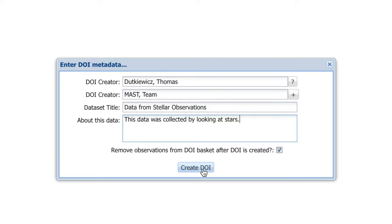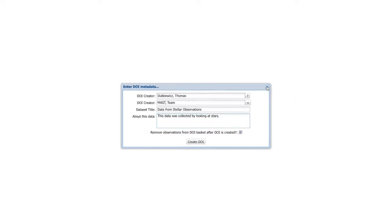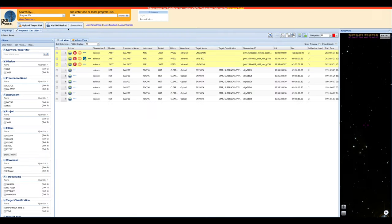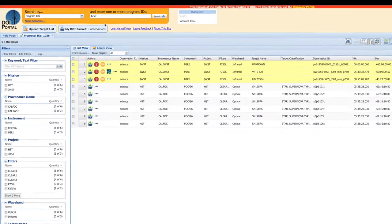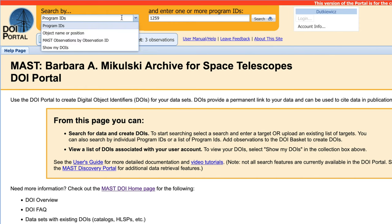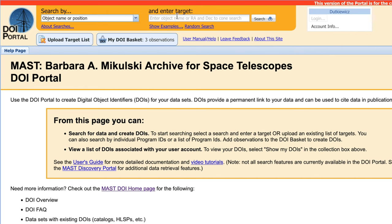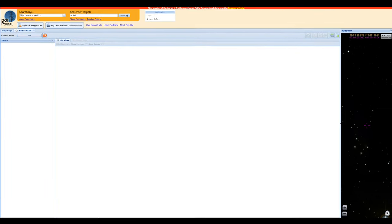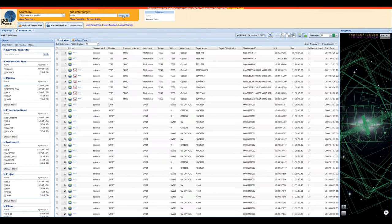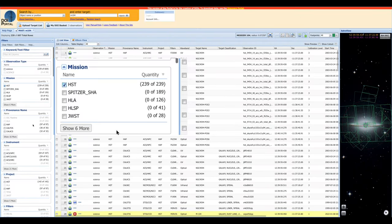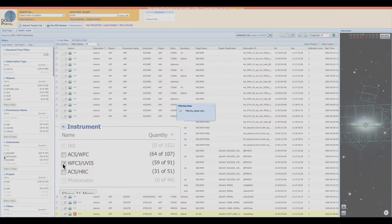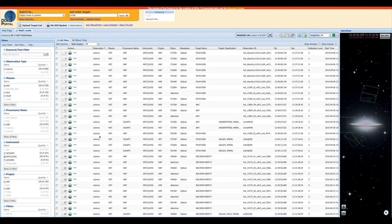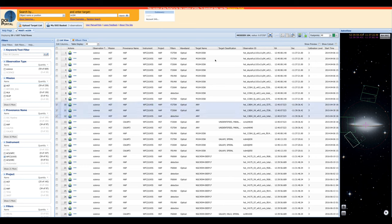Now let's say there was some more data that we wanted to add. So let's return to our portal and clear the search. Now, let's query by object name or position. And in this case, let's say that we wanted to look at Messier 104. For this search, we're also interested in filtering by mission, as well as instrument. Once we've filtered our search down, we can select our desired observations, and add those to the portal the same way we did before, using the Add to DOI basket button.